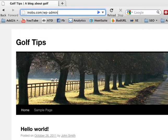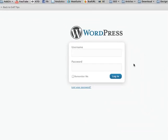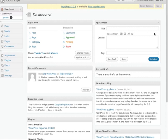Or if you installed your blog in a directory, you simply add your directory, such as blog/wp-admin. But in this case, I installed it directly in the domain name. So now I need to log in, and I'm now in the WordPress dashboard where I can start customizing and adding new blog posts.